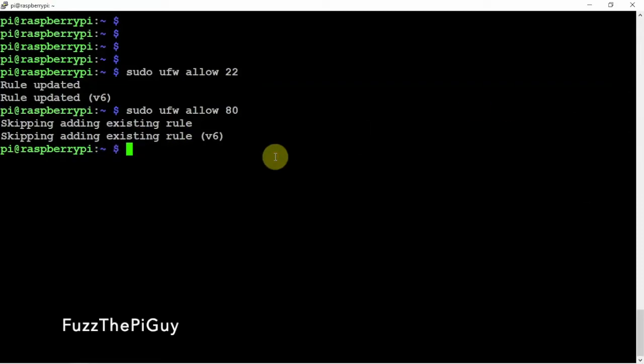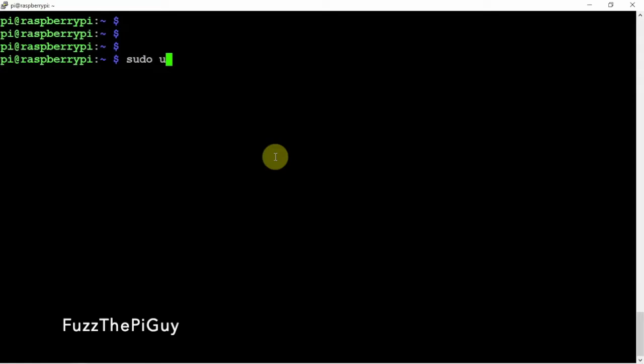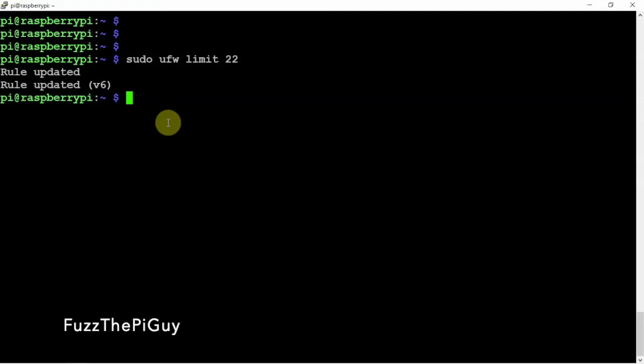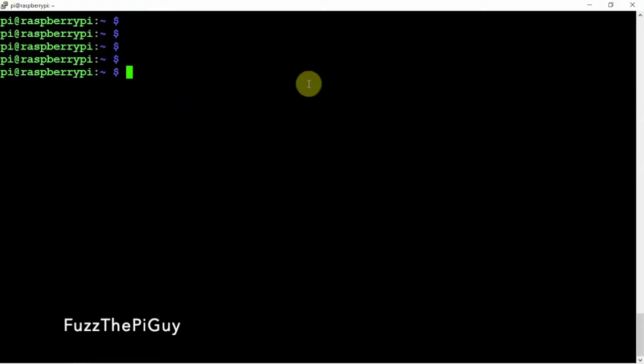But now what we want to do is we want to limit the number of connections for port 22. So if we do a sudo UFW limit 22, that's going to limit the amount of connections within 30 seconds. So if somebody from the outside is trying to keep connecting, it's not going to work.